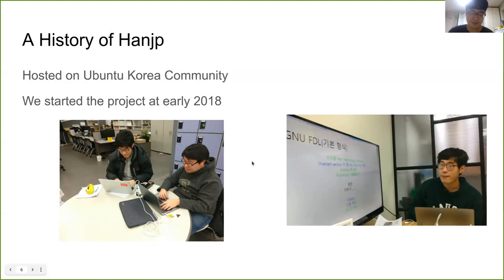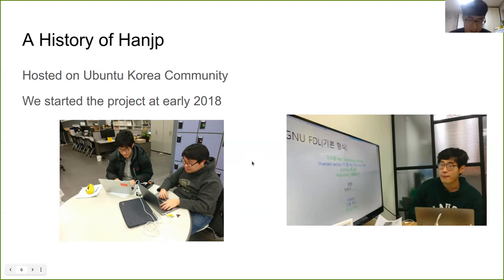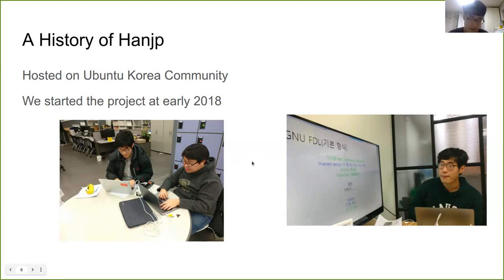Let me talk about our history. I gathered project members in 2017 and I could get four members. YoungBem was one of the members and he was the leader of the Ubuntu Loco team. Talking with him, we thought we could improve Linux usability. So, we decided to host the project on the Ubuntu Loco team and we started the project in early 2018.